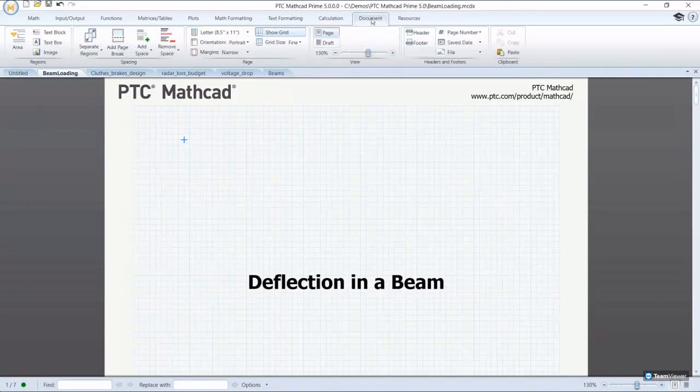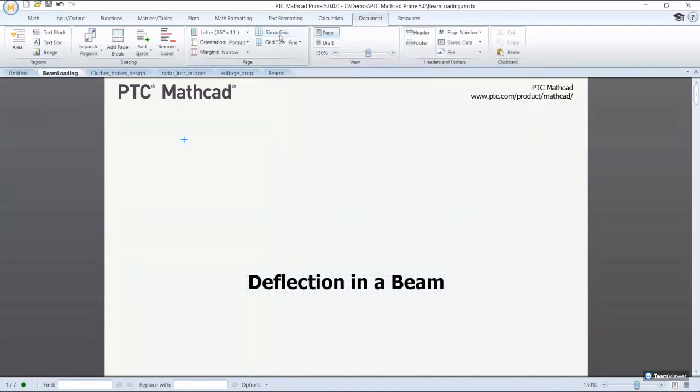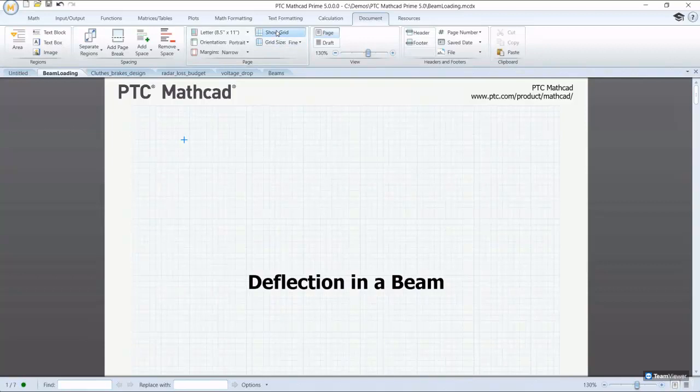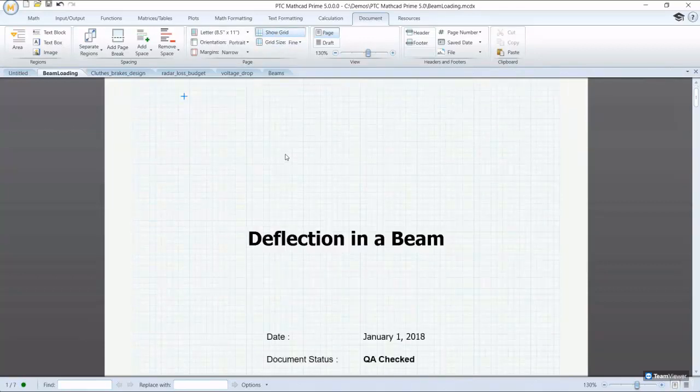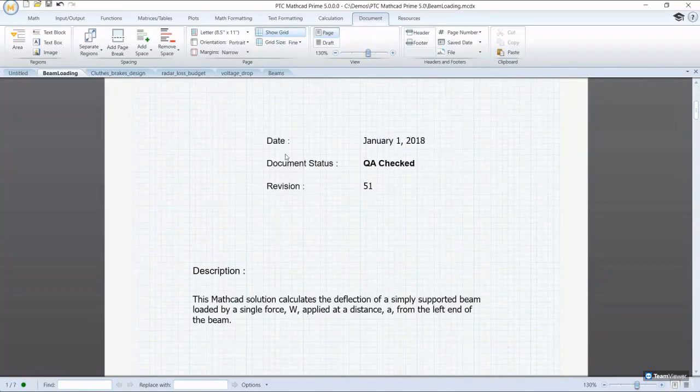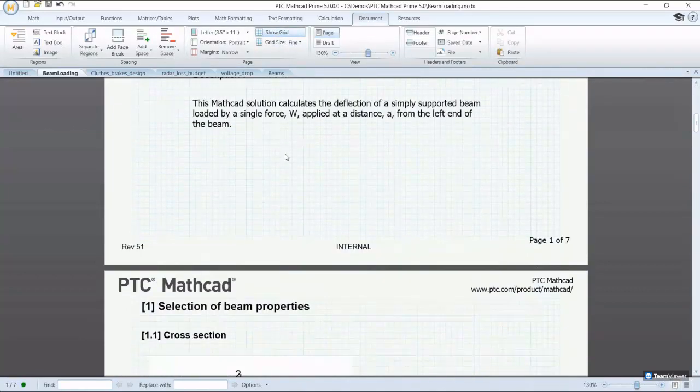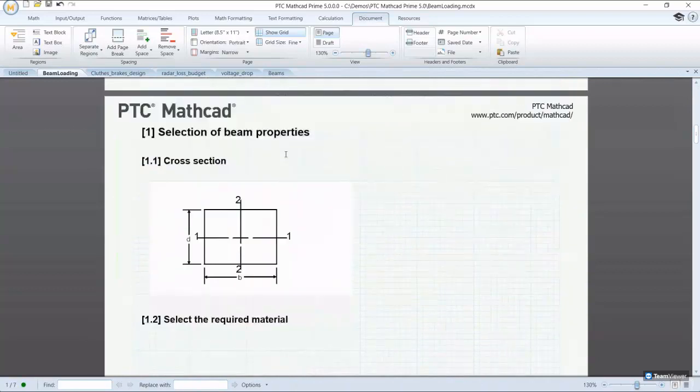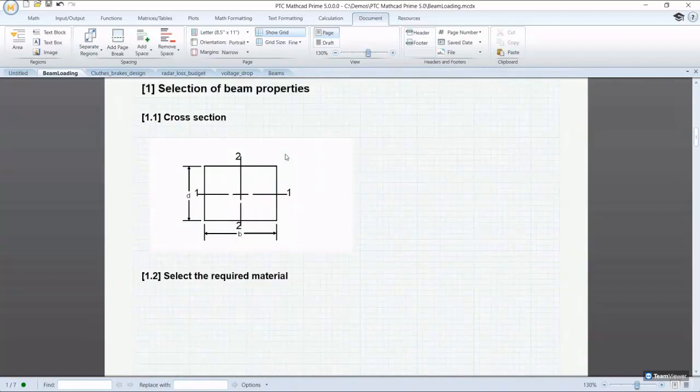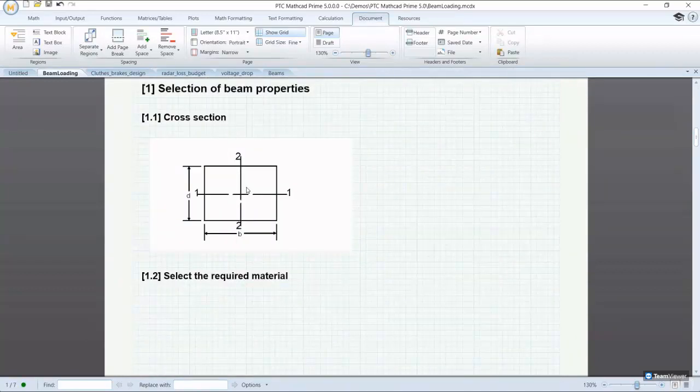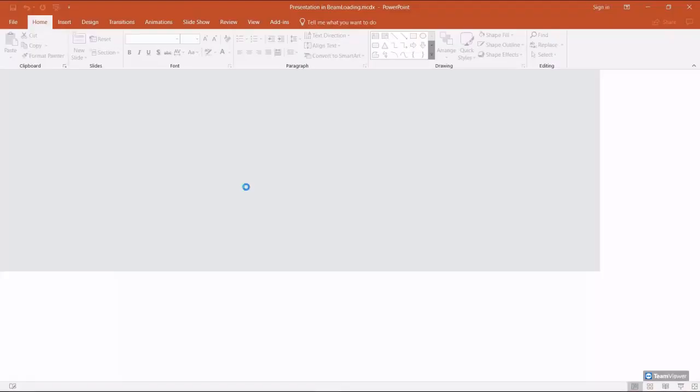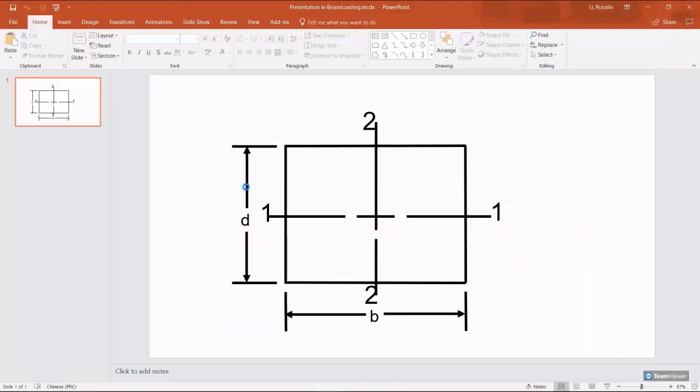And you can present your calculations with plots, graphs, text and images in a single professionally formatted document and nobody needs any specialized skills to understand PTC Mathcad data.